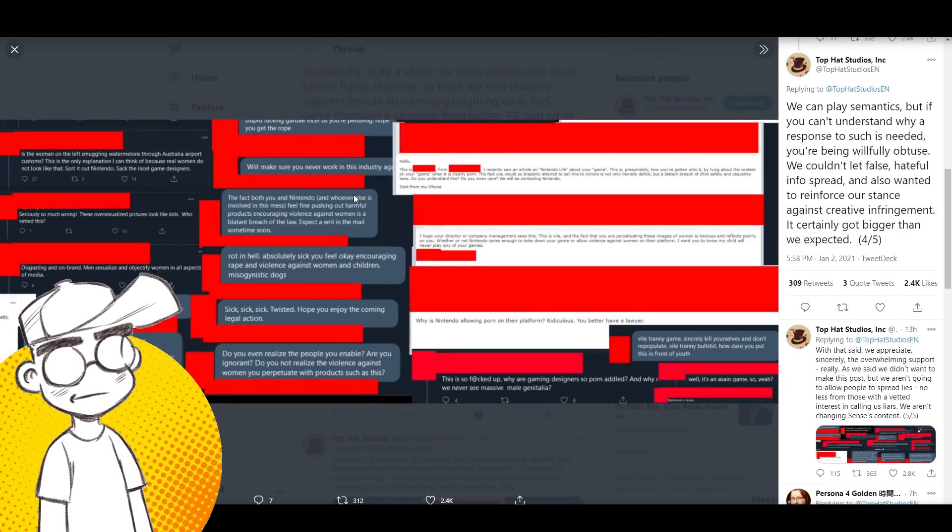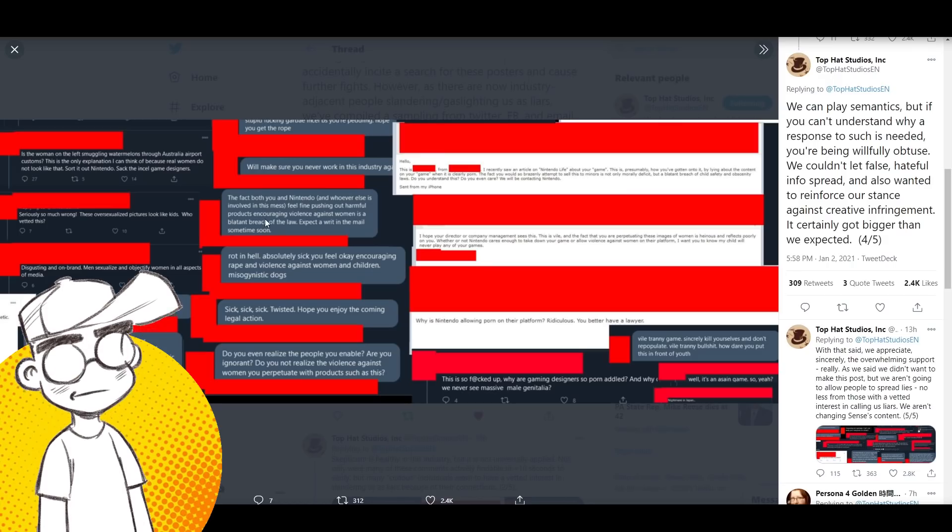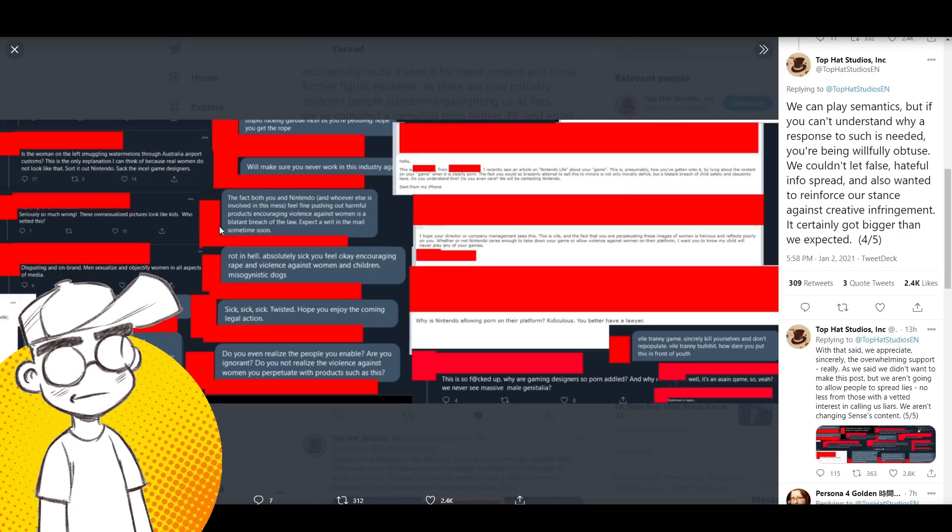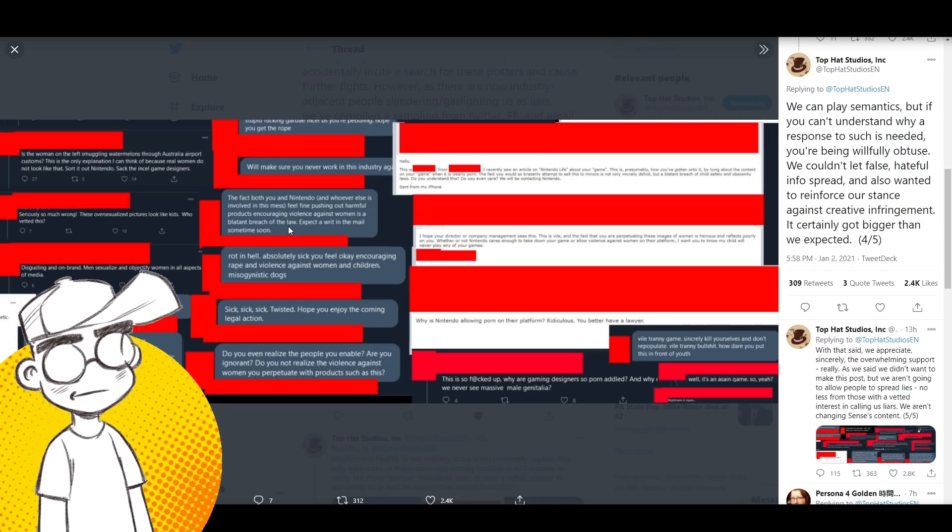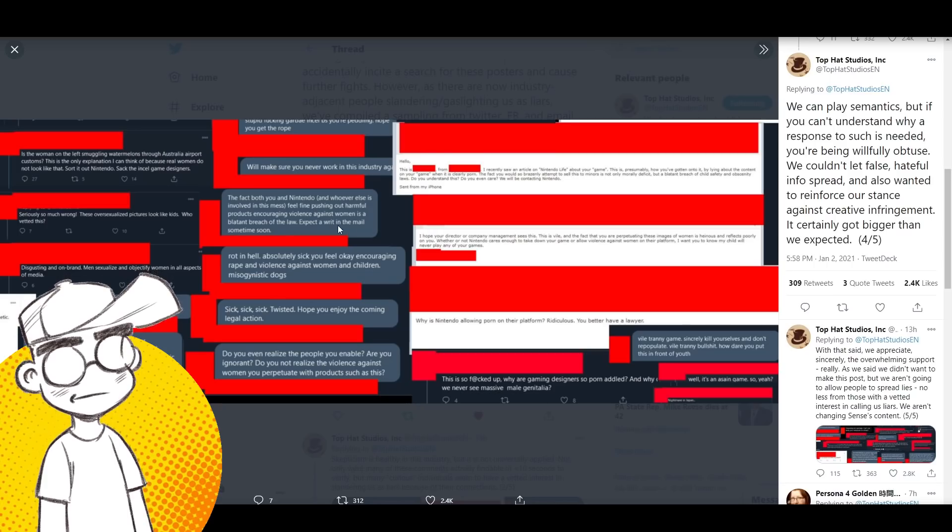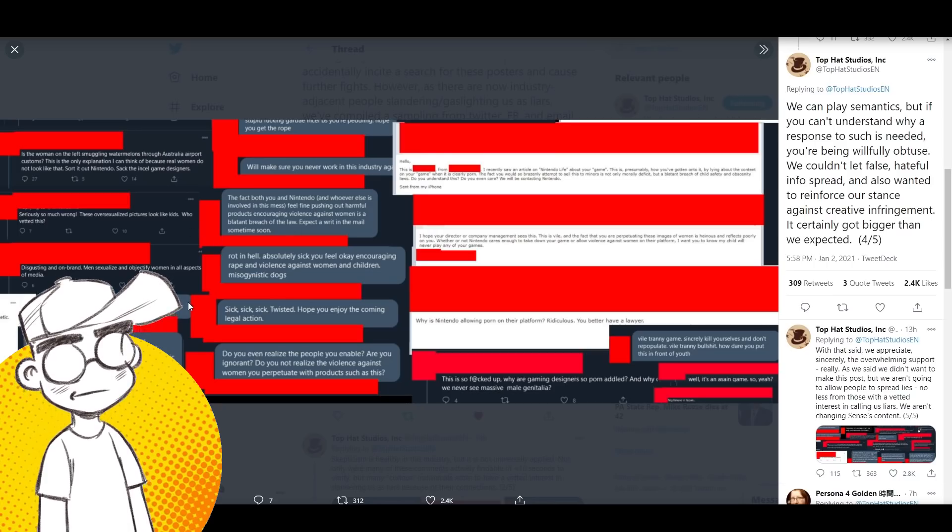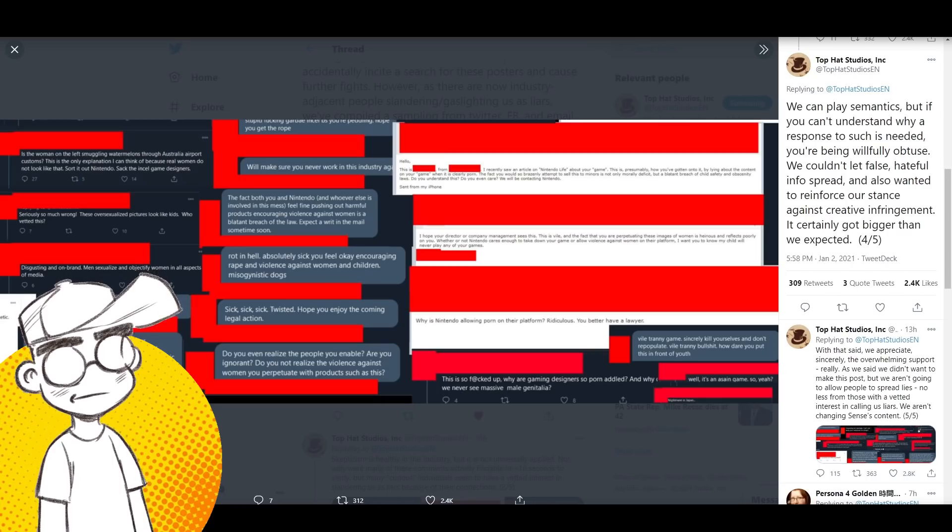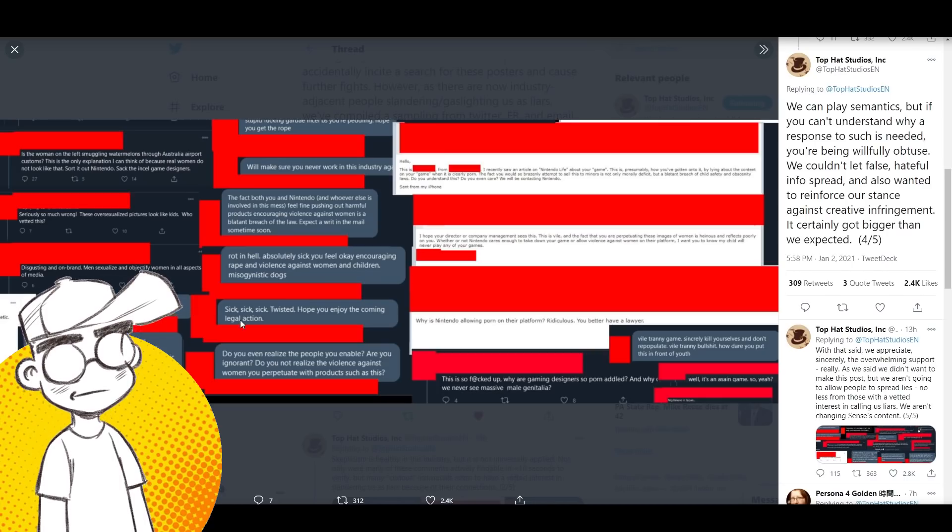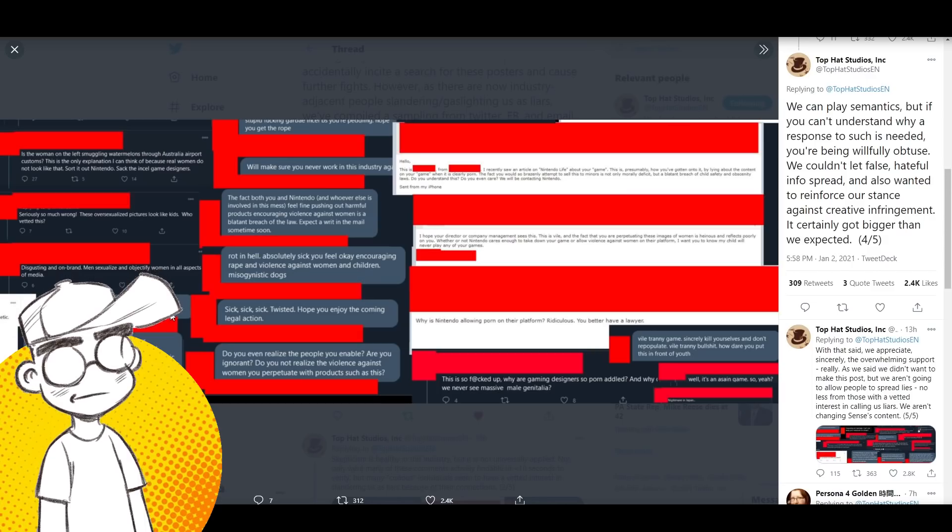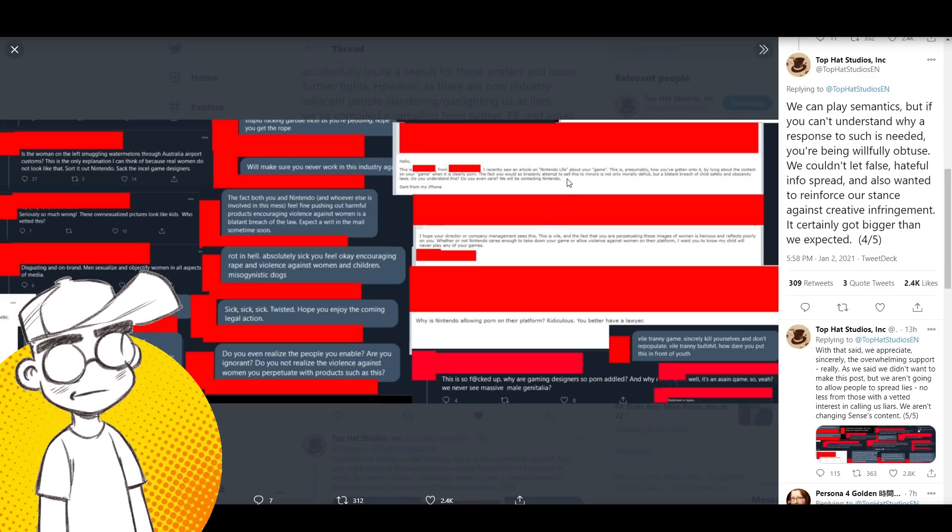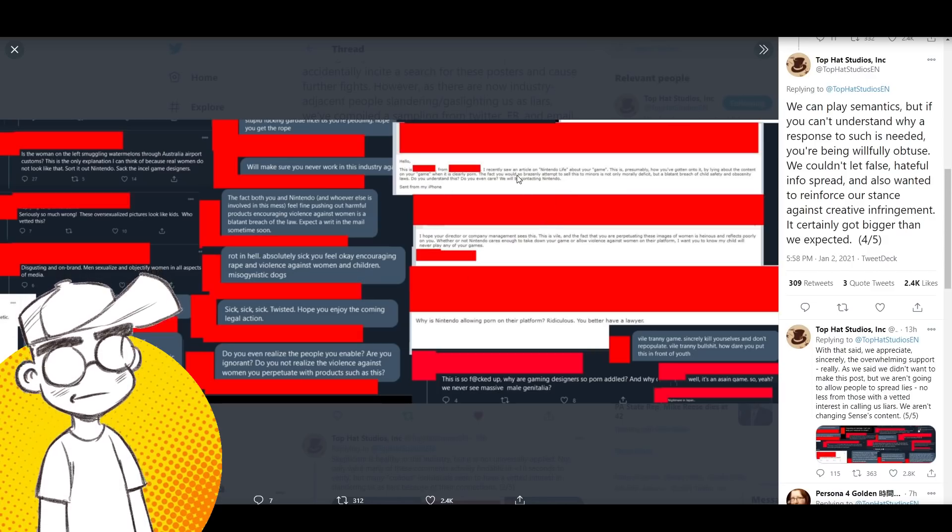The fact that both you and Nintendo feel fine pushing out harmful products, encouraging violence against women is a blatant breach of the law. Expect a writ in the mail sometime soon. If I find my child playing this, I expect both you and Nintendo to hear from both me and my lawyer. This is blank from blank.